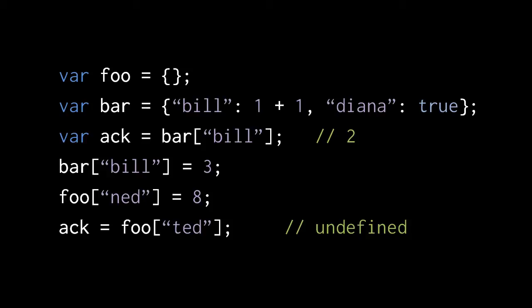In the last line, we're assigning the value of Foo's property Ted to ACK, but because Foo has no such property at this time, the expression returns the value undefined.